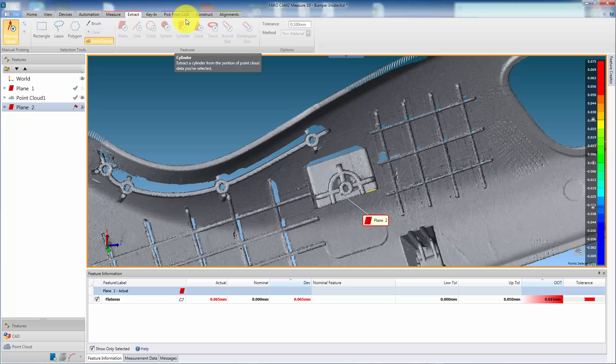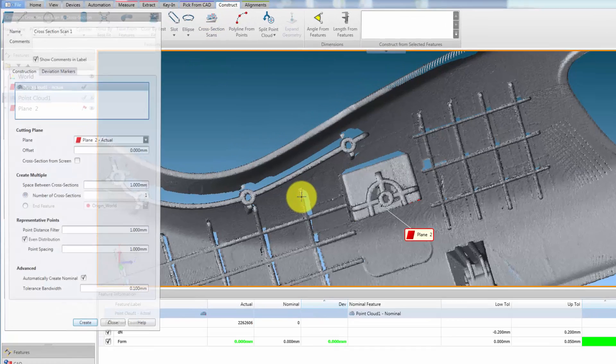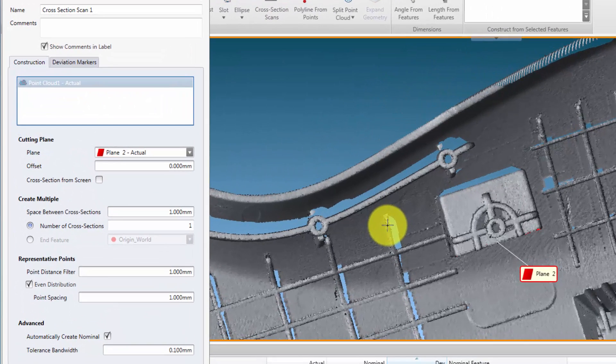Then from the Construction tab, we select the Cross Section Scans option. We can now select the cutting plane from the plane pull-down menu.